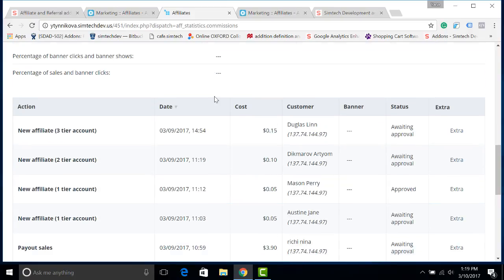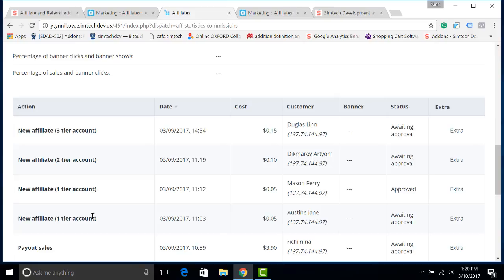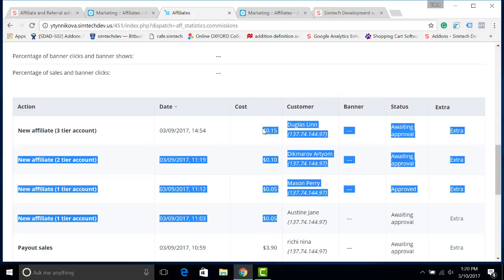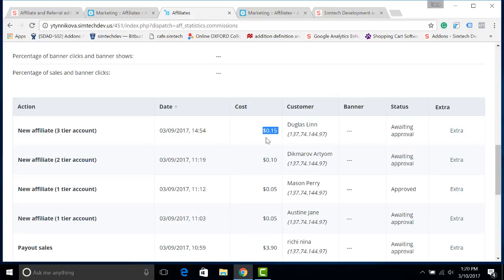So let's see that my test affiliate has got a commission from attracting new affiliates to the store. The affiliate has got a commission from attracting a new customer, Jane. Jane has invited a new affiliate, Mason. Mason has involved someone called Dick Marov and this affiliate has attracted an affiliate of the third level, Douglas. All of them have created three levels of affiliation and all of them have brought real income to my affiliate.